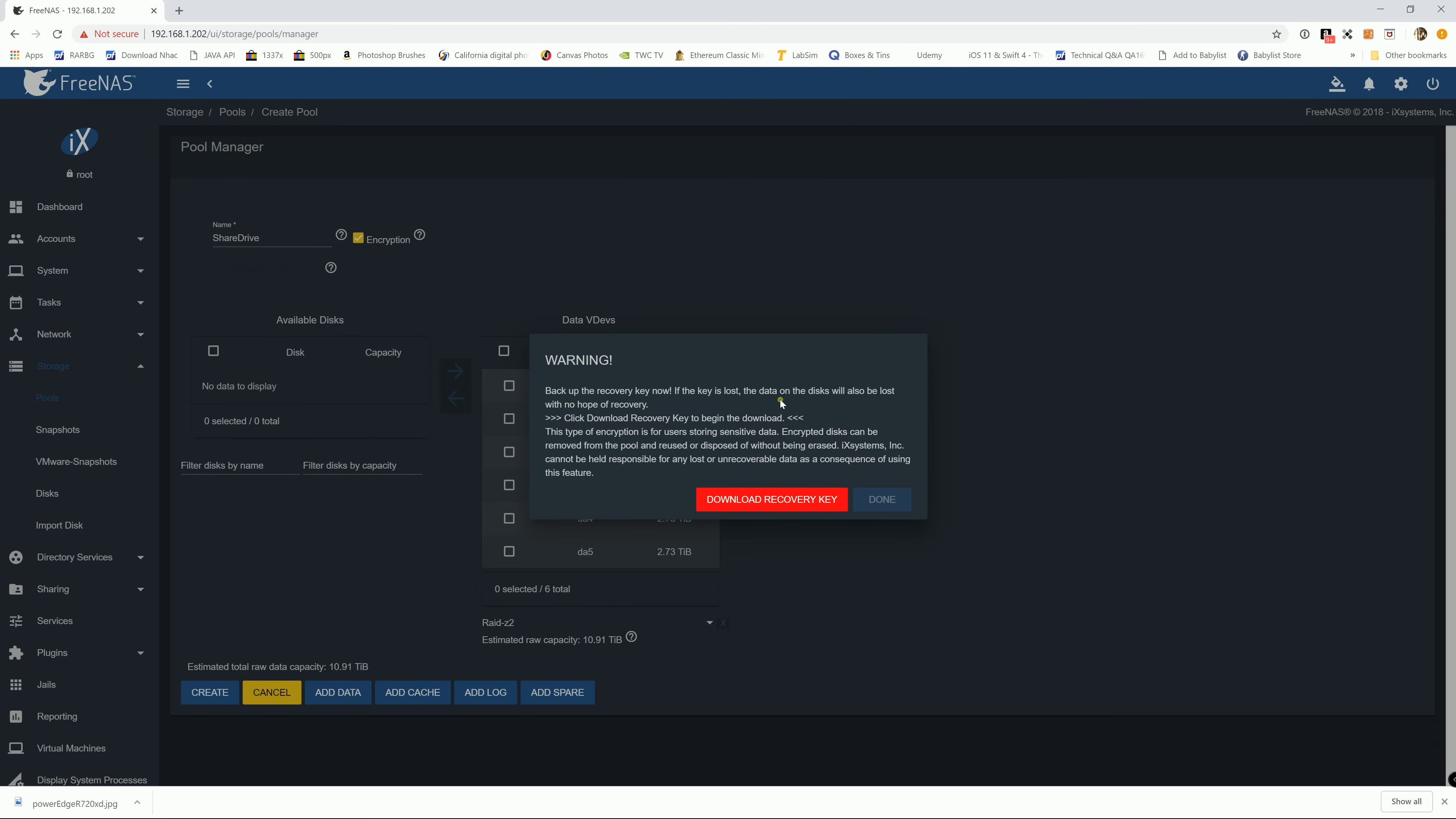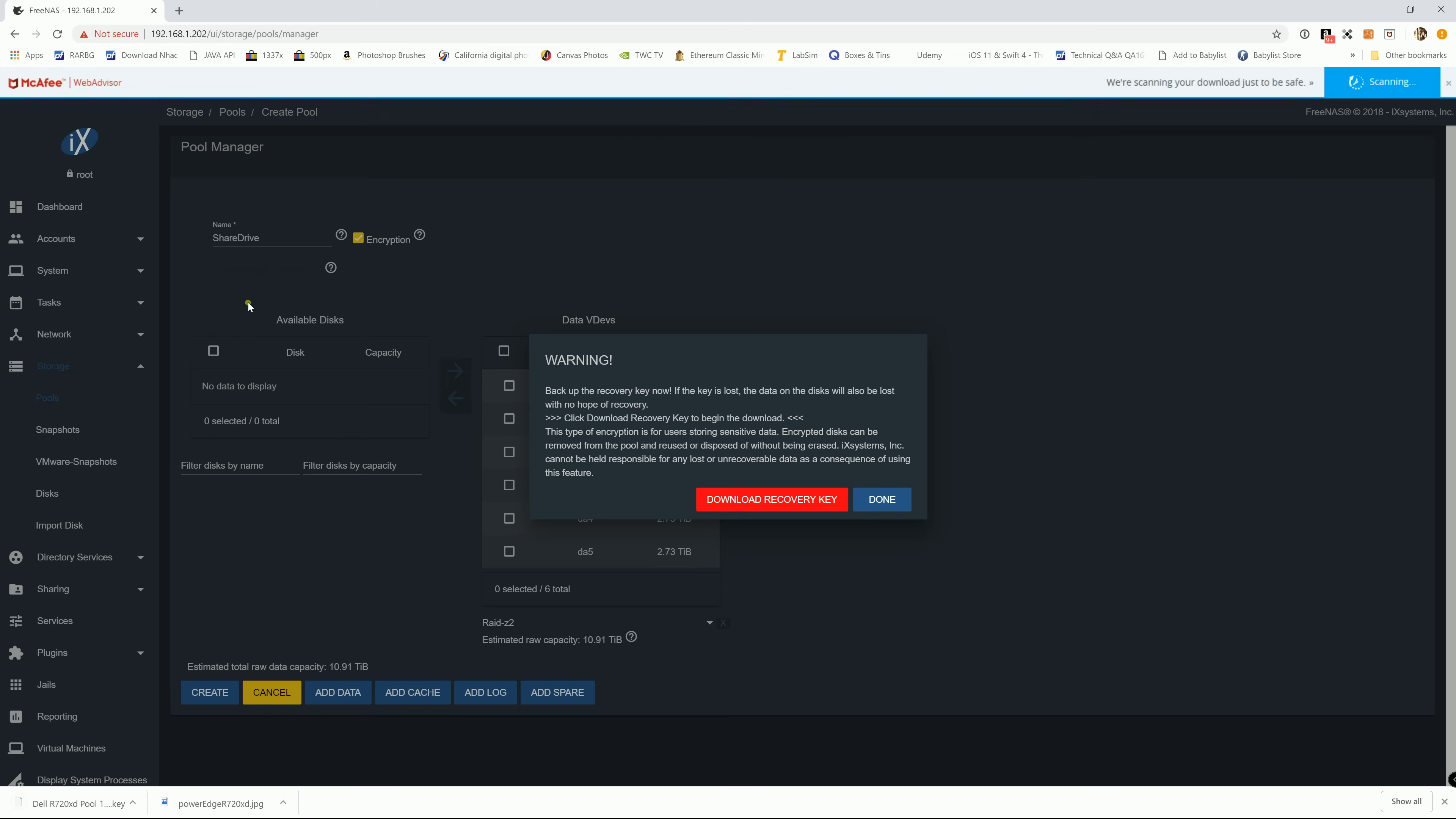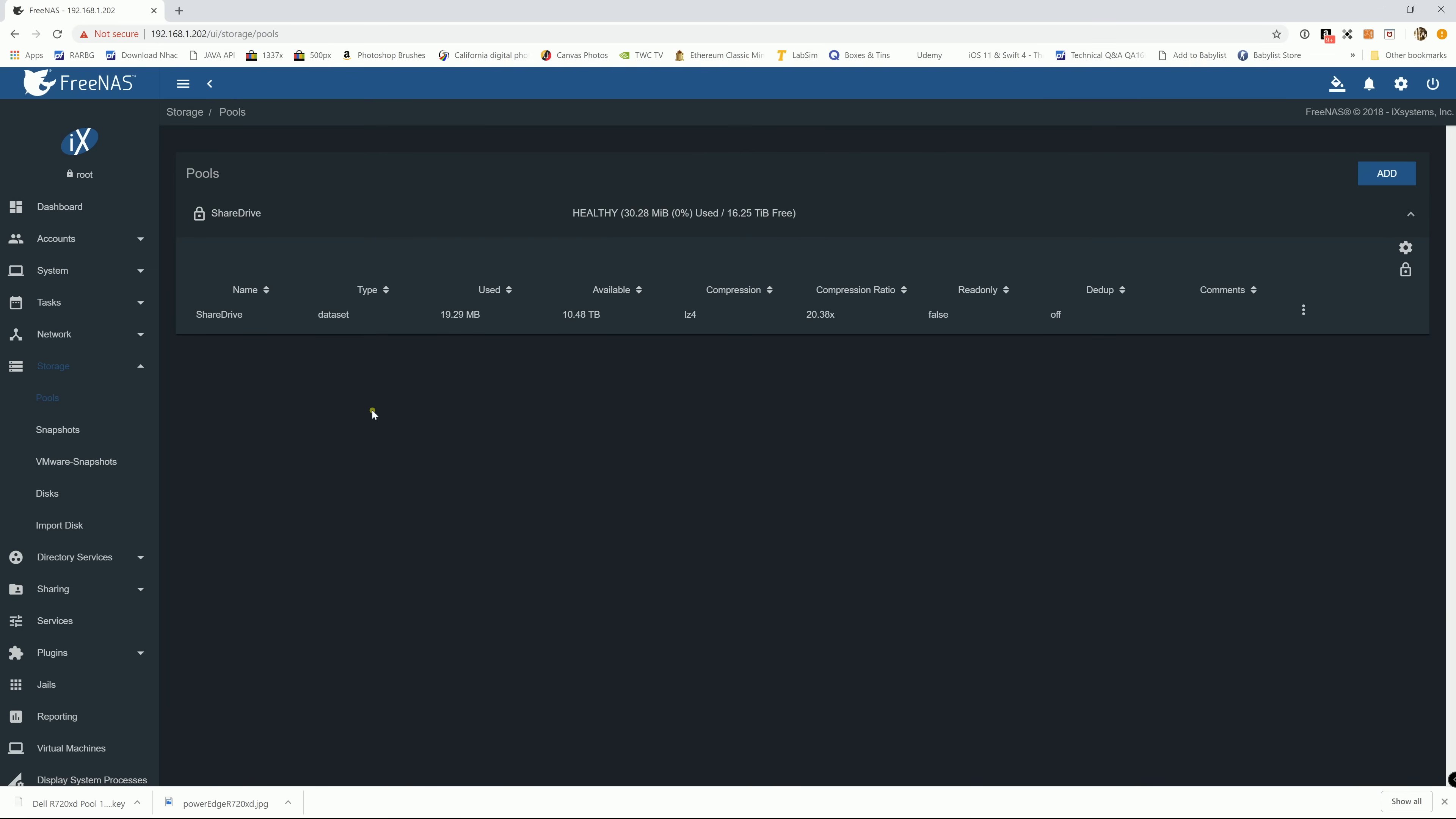And this is going to take a moment. Alright so it lets you know that you need to back up your key, encrypted key. If you lost this key and you try to detach your pool and then reattach it and you don't have the key then there's no way that you can mount it. So go ahead and download the key. I'm just gonna keep it in my document for now. I'm gonna name it DL-R720XD-Pool1. Alright so now that we have the key, make sure that you have multiple backups and do not put it on the pool itself because when you unmount it you can't access it. Here we go. Okay so now we got the share drive.